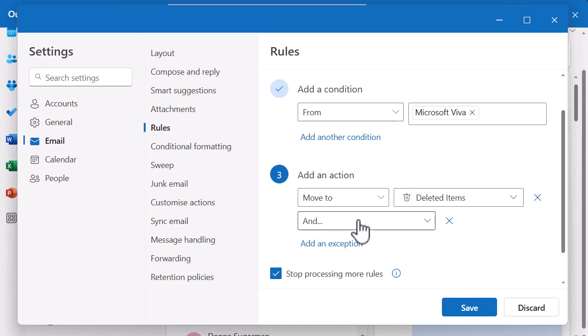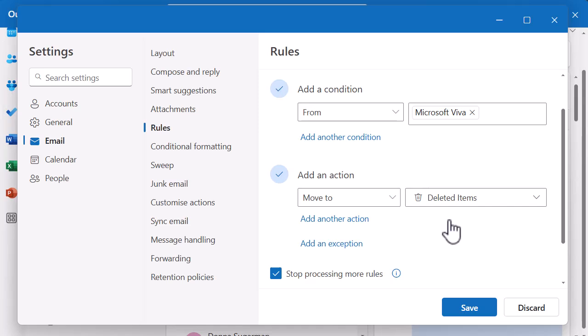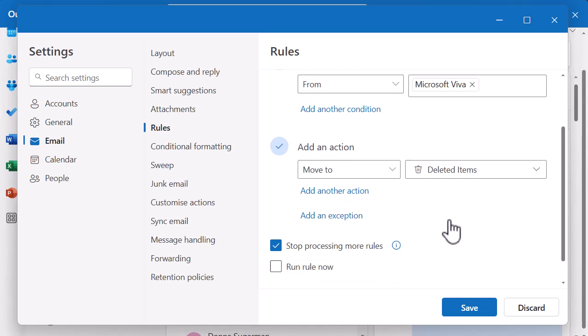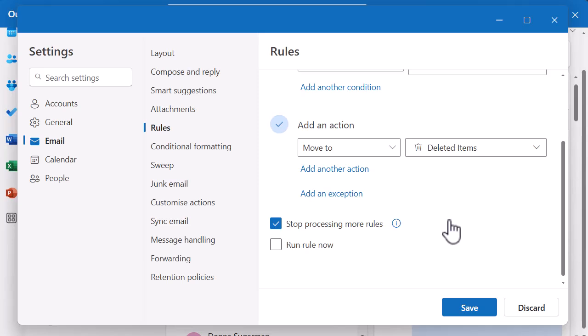If you open up to add another action or condition and then don't use it, just remember to close that down with the cross to keep the screen clean. So I've got: whenever an email comes from Microsoft Viva, move it to Deleted Items. That's the rule - it's going to run automatically, I don't need to click on anything. Scroll down and you'll see the Run Rule Now option, which is not automatically ticked. If you tick that, it will run through your inbox and apply the rule to any emails already there. When I click Save, it will run from that point onwards until I go into Settings and delete it.